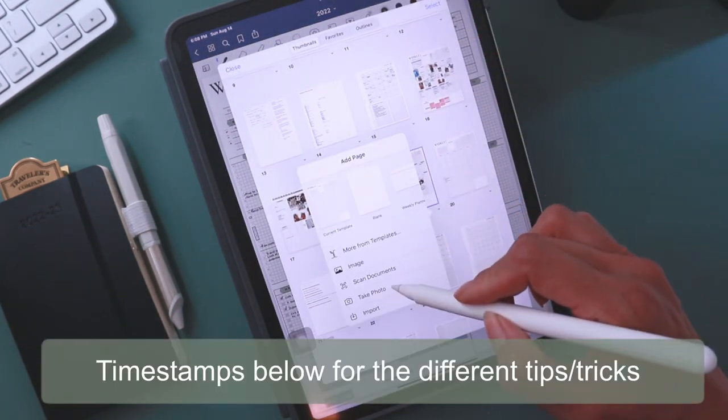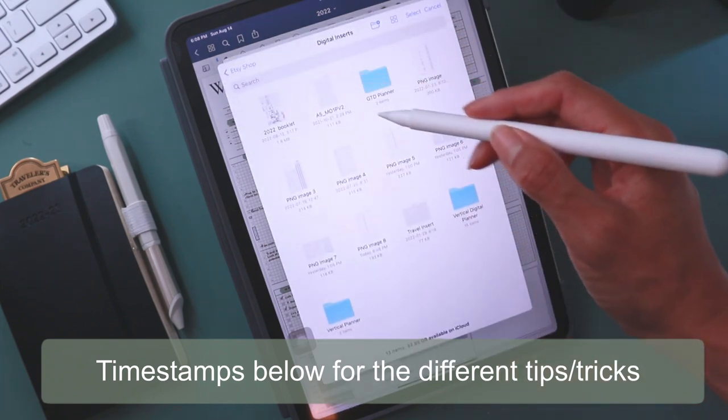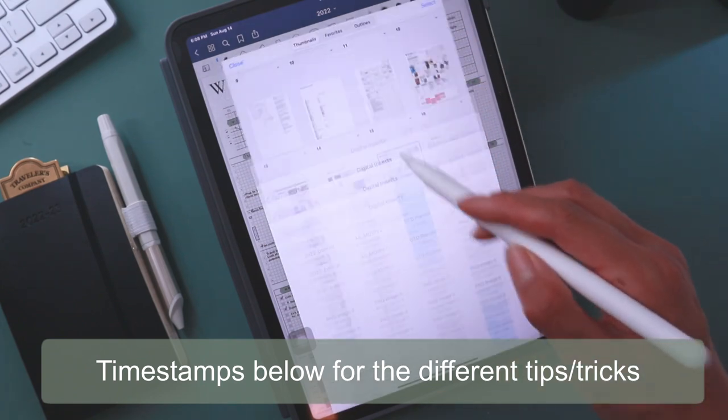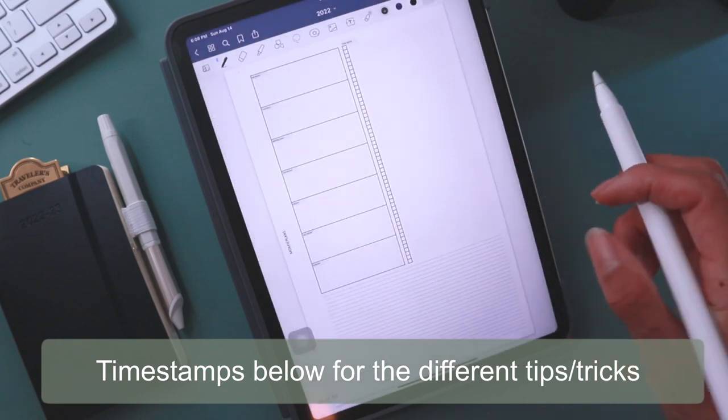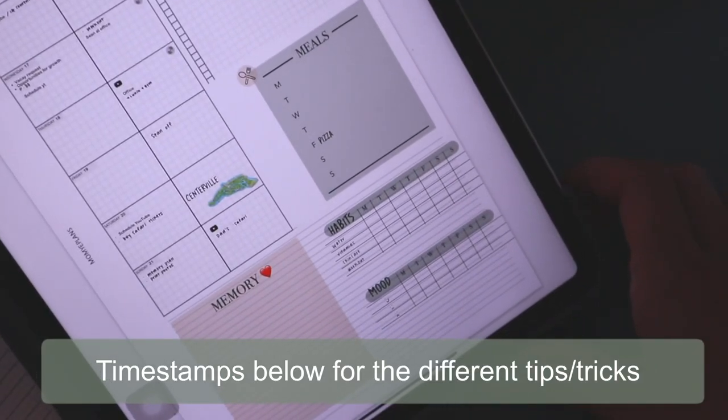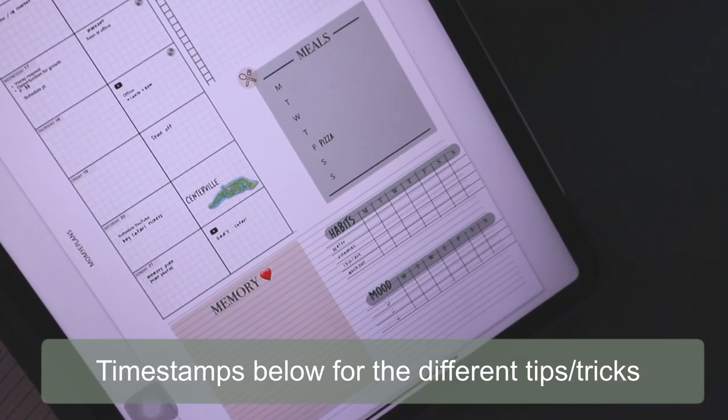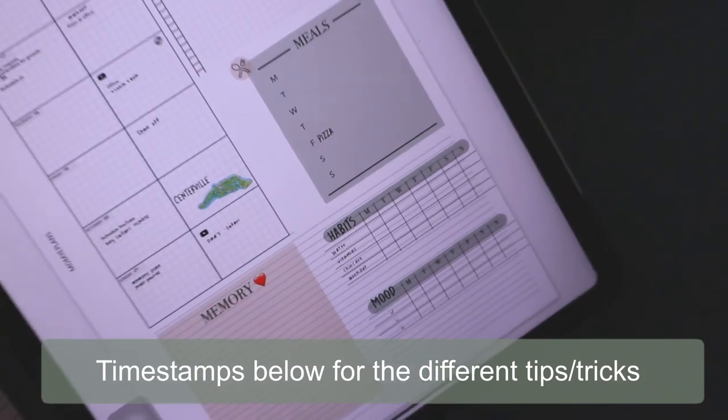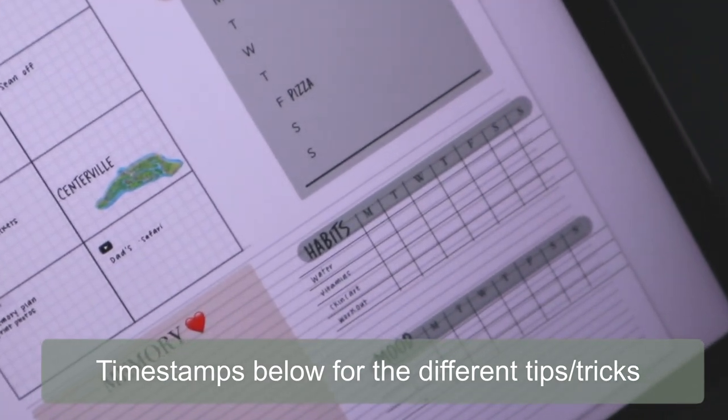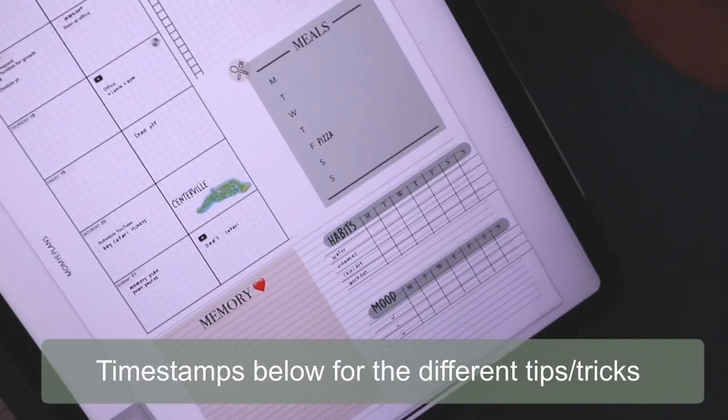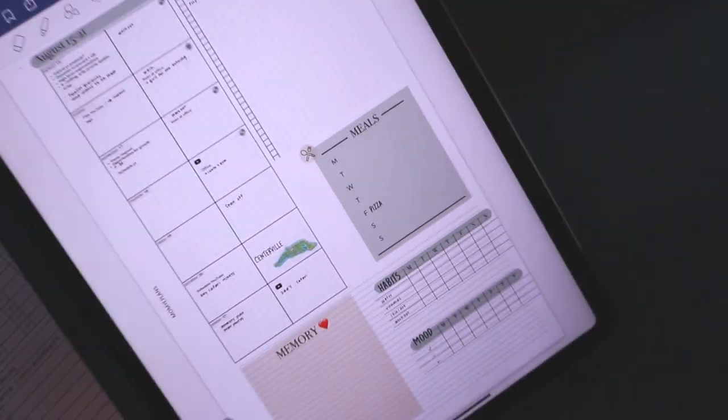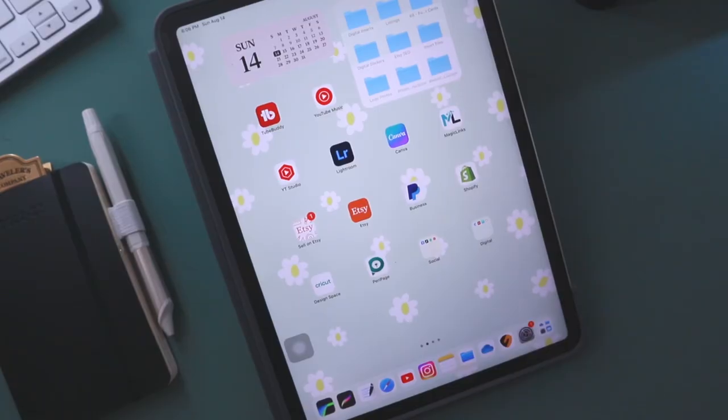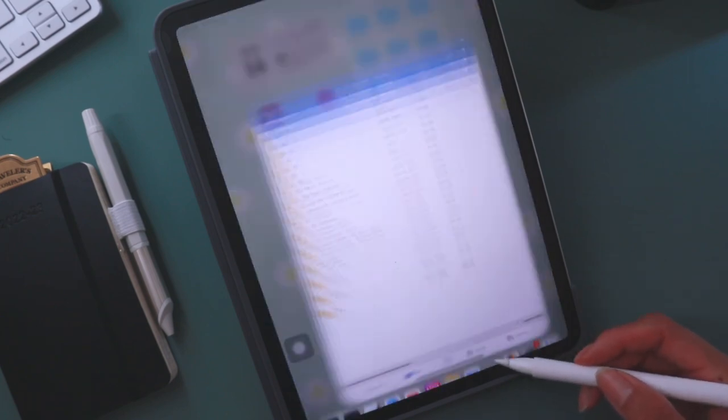I'm showing you really beginner things like how to import a printable insert as a digital planner, how to insert pictures and make them into a sticker, how to use widgets, and how to create a habit tracker all within the GoodNotes app. I hope you guys can excuse the lighting and find this video helpful. Without further ado, let's get started.